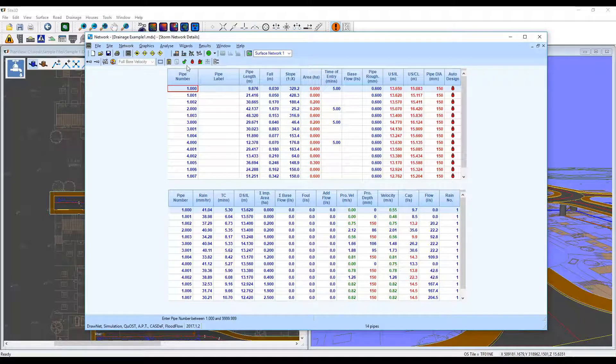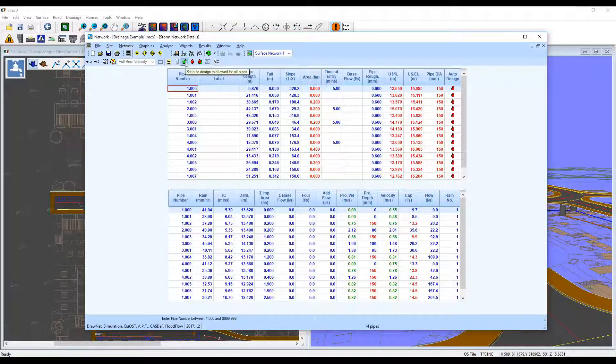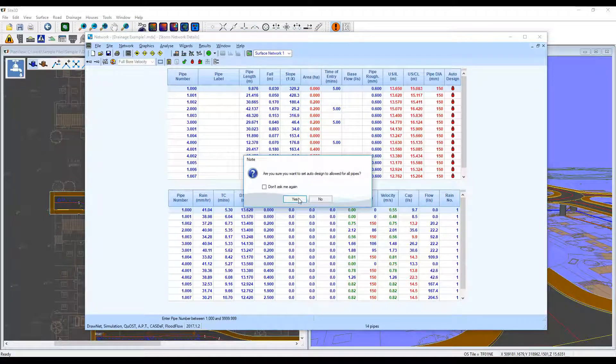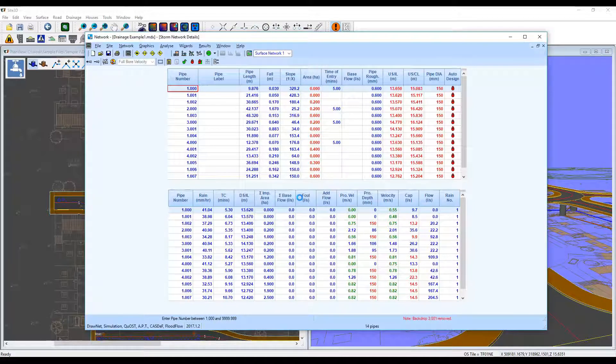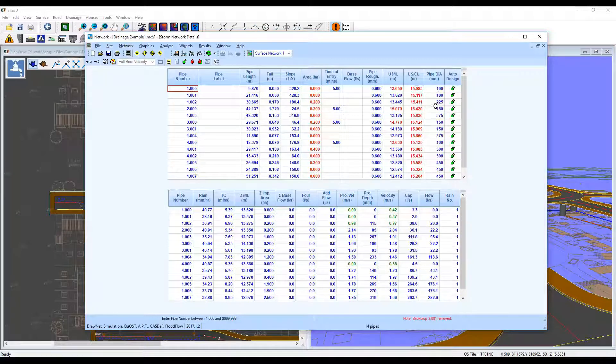But if I unlock these, it'll auto design for me. And you can see all the pipe diameters have changed.